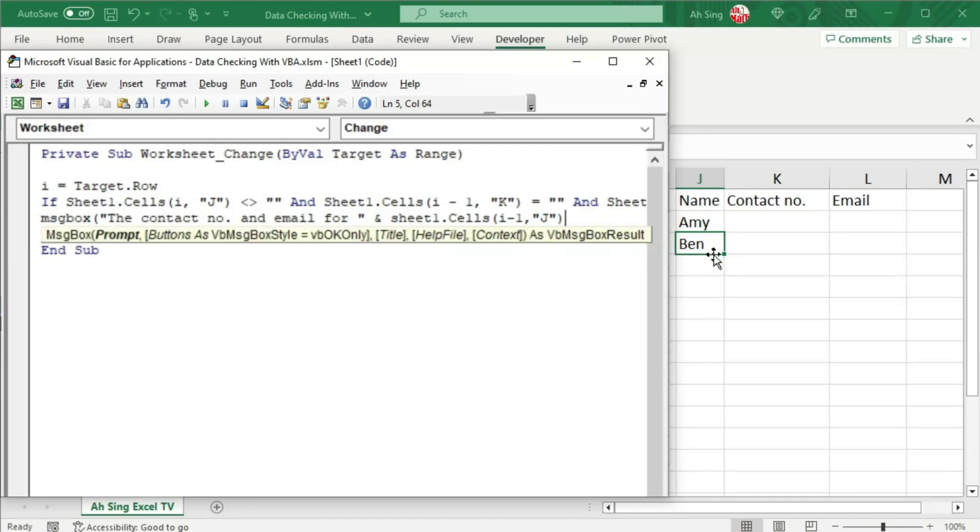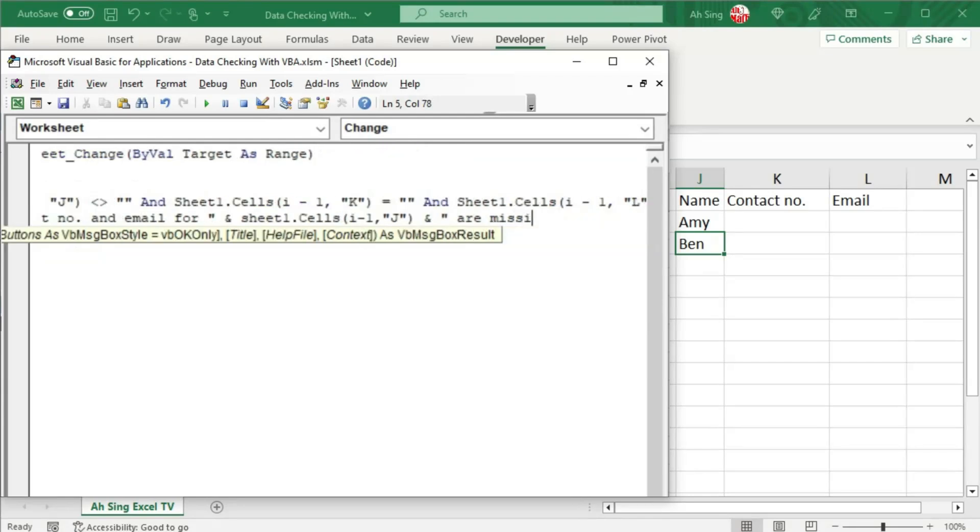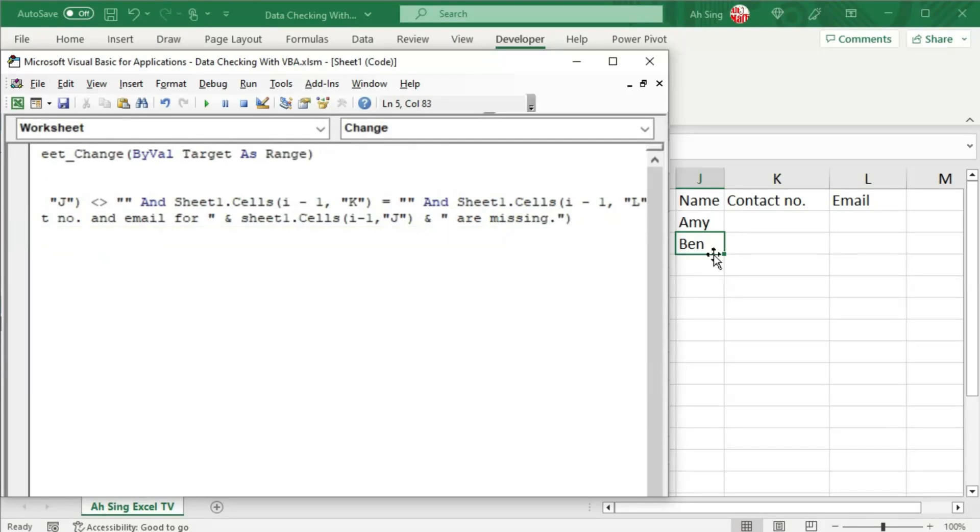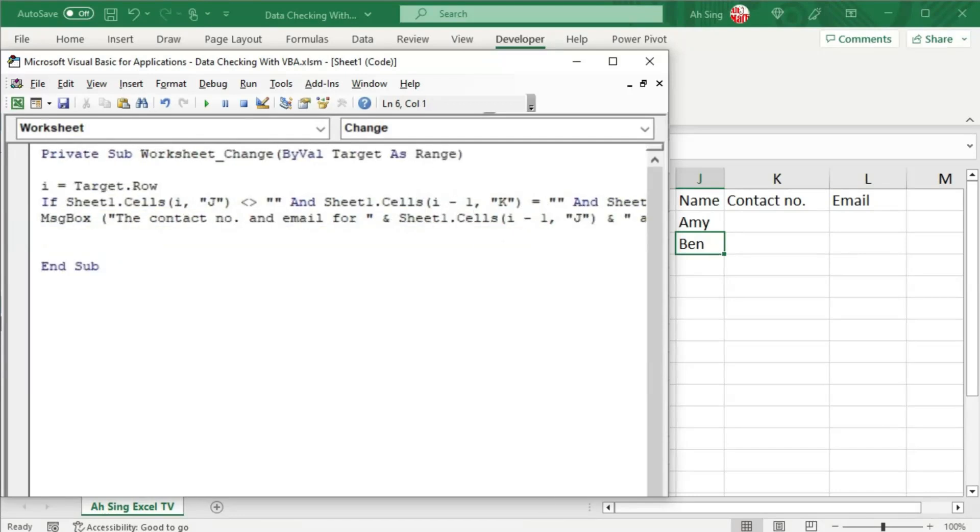After joining the name, we can now use another ampersand and connect with the rest of the statements. For example, are missing. And I'm going to end this statement with a full stop and quotation mark, close bracket and enter.